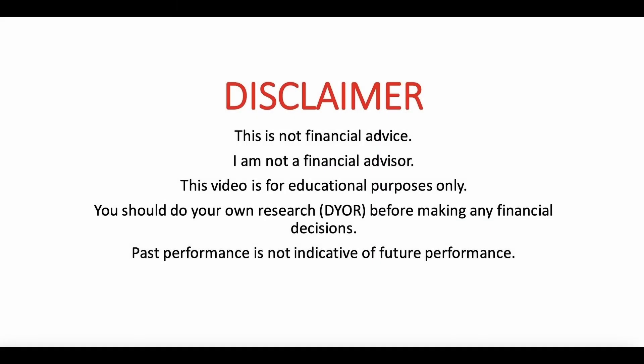This is not financial advice. I am not a financial advisor. This video is for educational purposes only. You should do your own research before making any financial decisions. Past performance is not indicative of future performance. I'm just a guy on YouTube sharing my experiences on the platform.